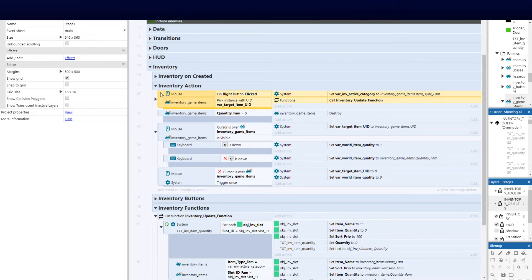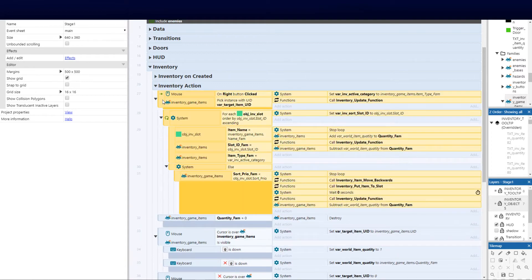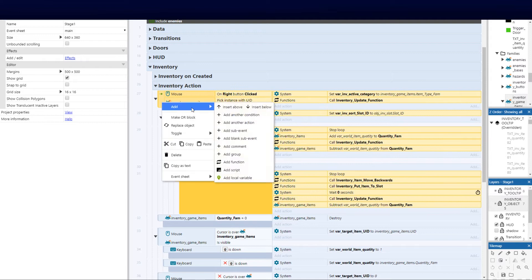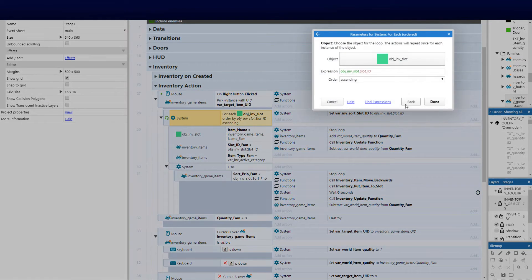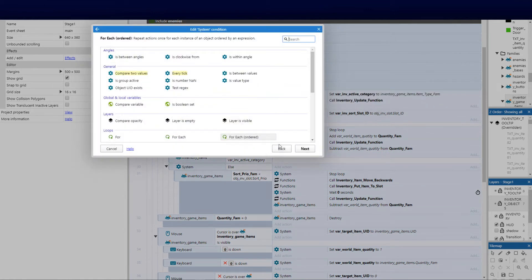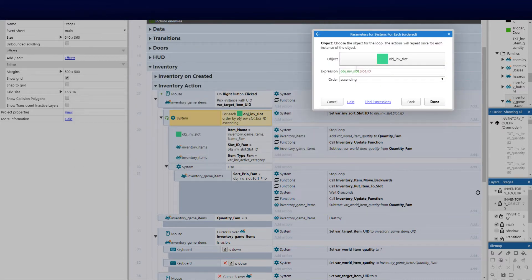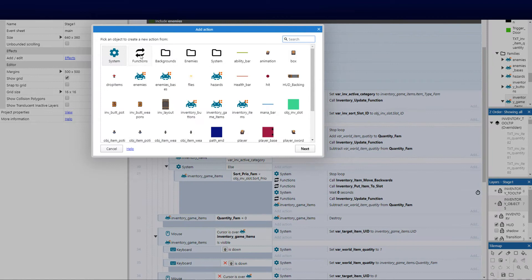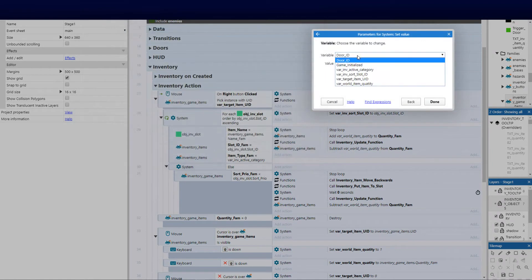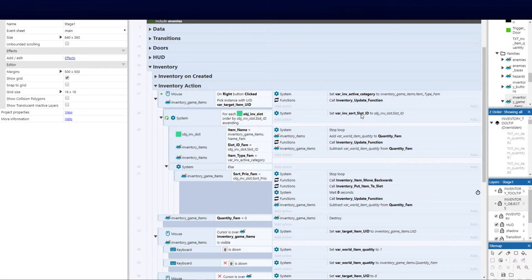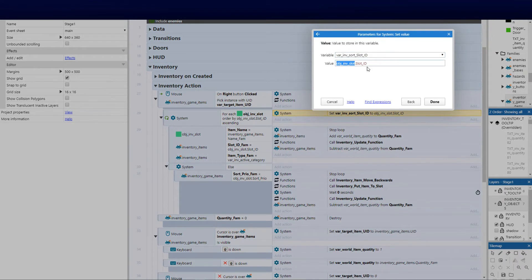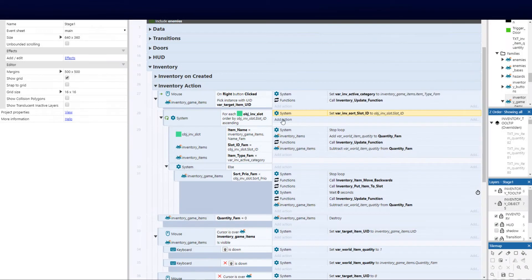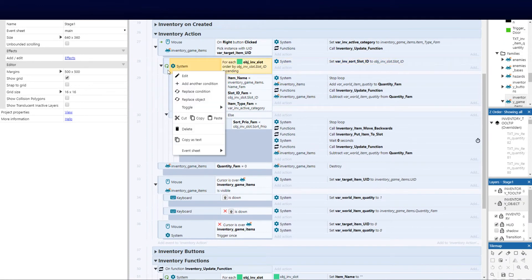Now add a sub event — this is going to be a for-each. Go to system, select for-each ordered, and select the slot object. We call upon the object and the instance variable, keeping it to ascending order. Once done, add a new action: click on system, go set value, and set the global value var inventory_sort_slot_id to the object's slot ID, making sure they are equal.